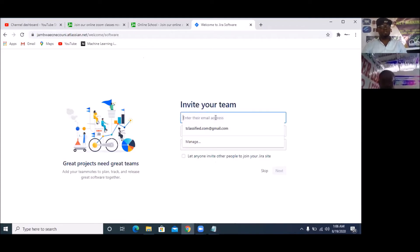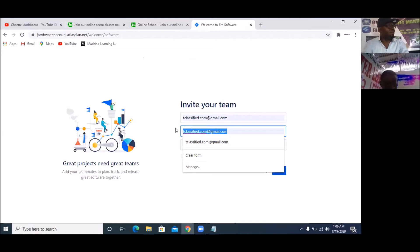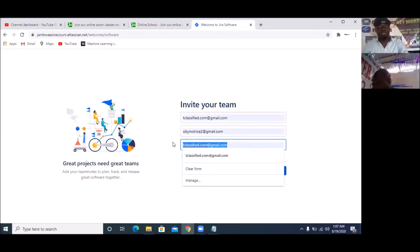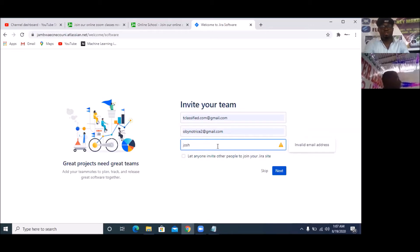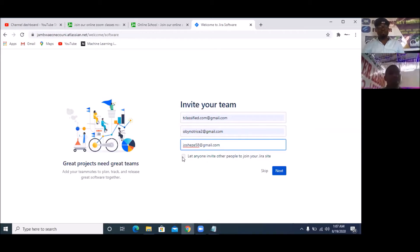It's going to ask me to invite people. I want us to train with this, so I'm going to invite declassify.com. I'm also going to invite Joshua — Josh Eze 58 at gmail.com. I'm going to let anyone invite other people so that you can book and invite the other people I've been working with.